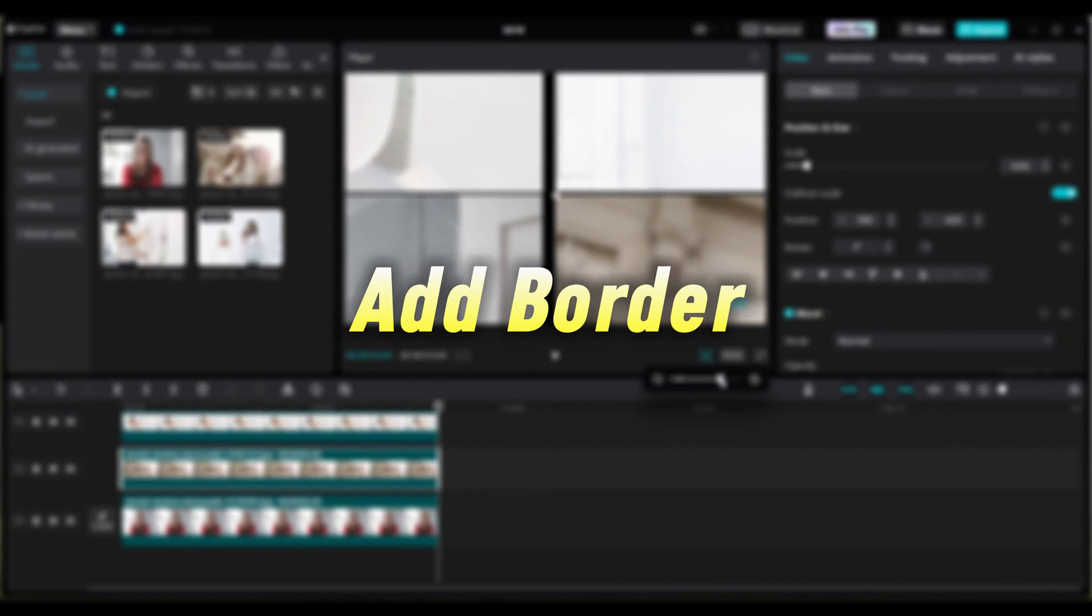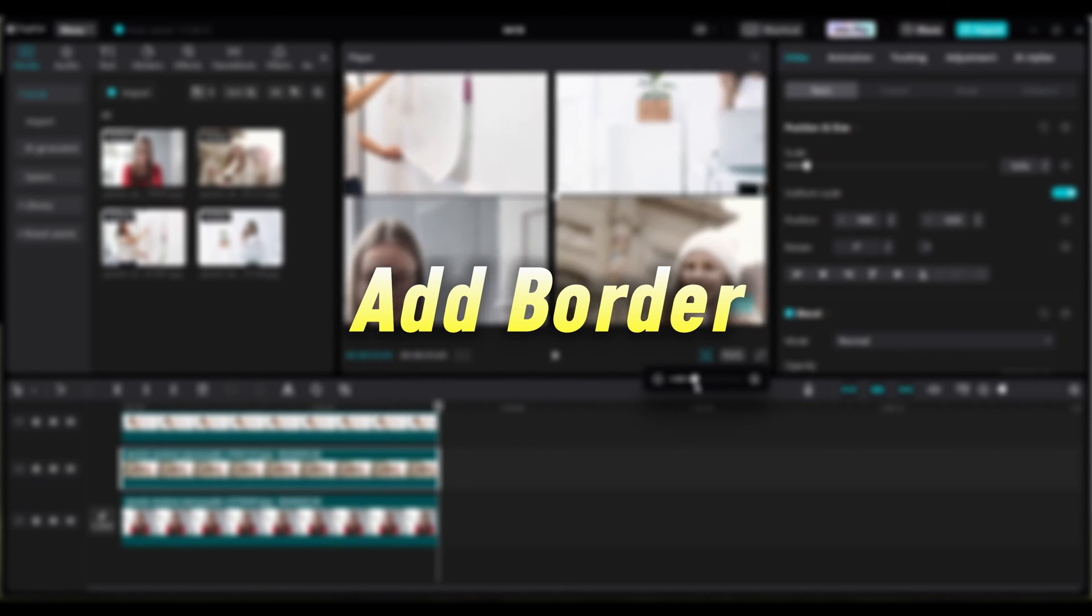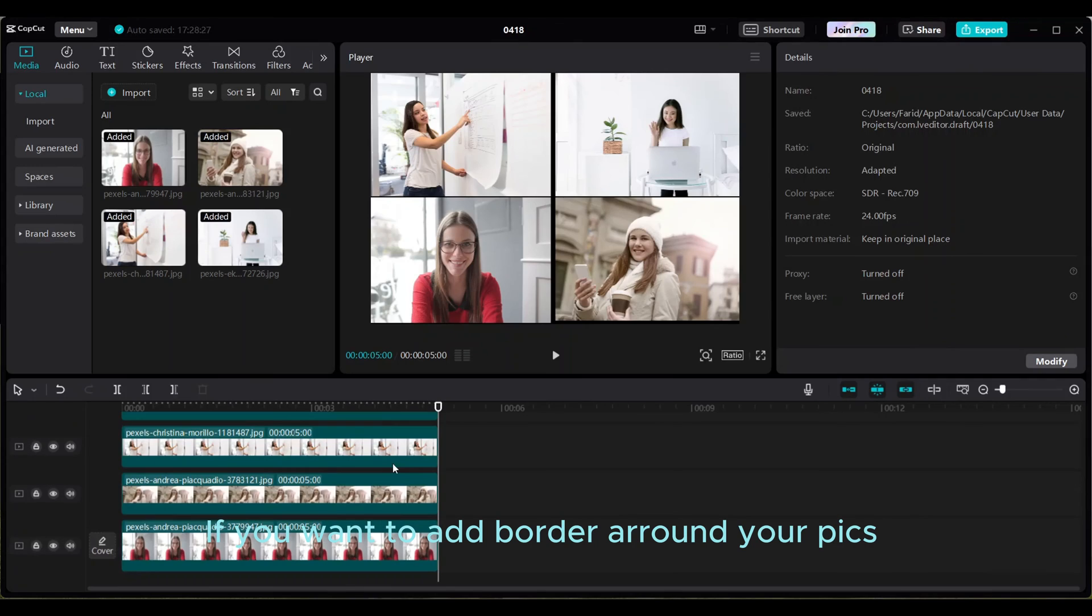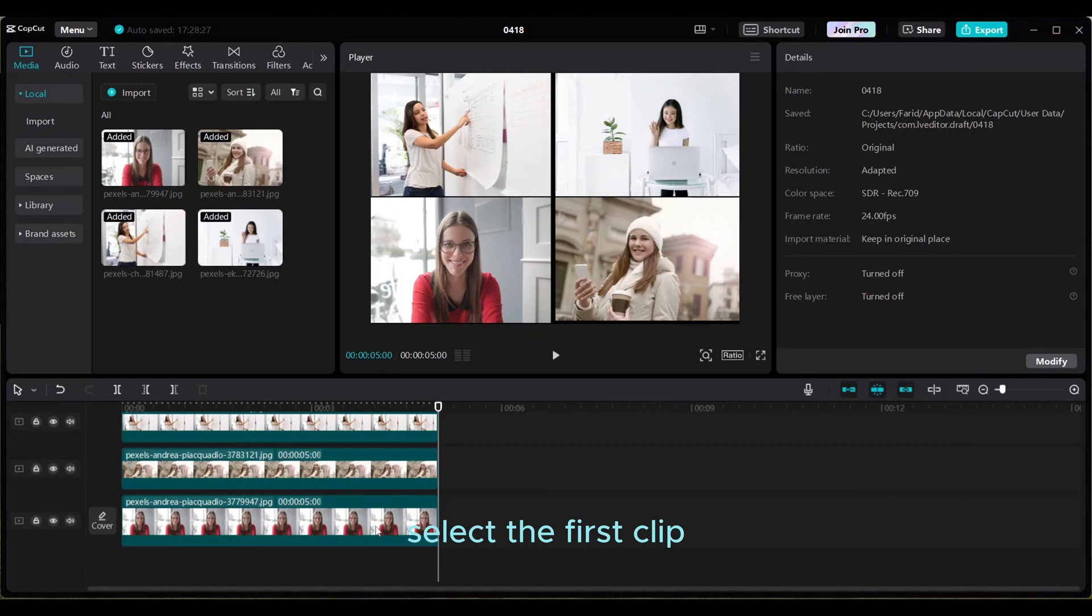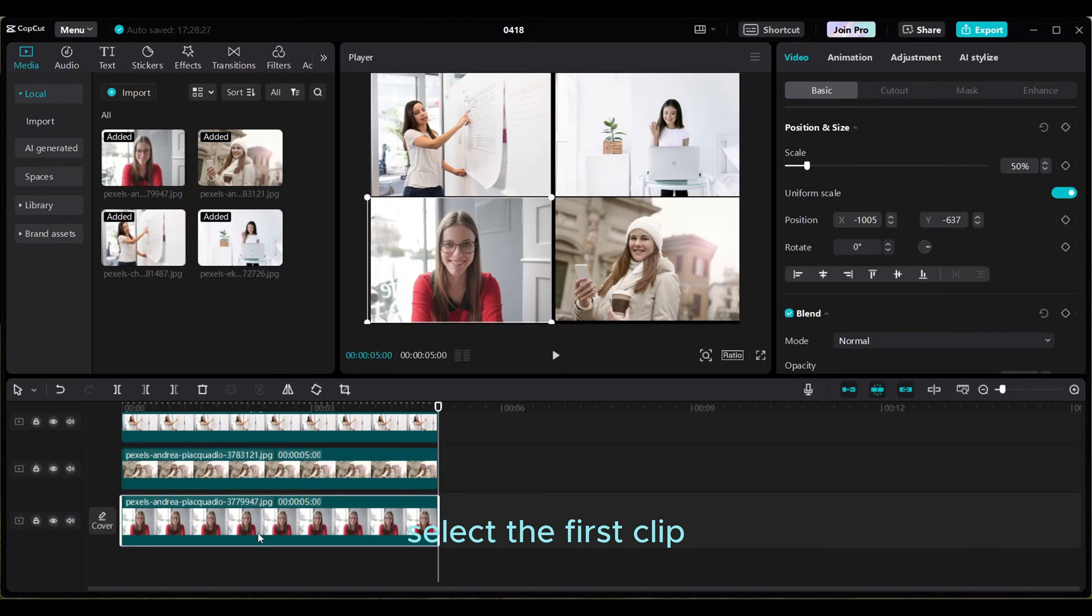Add border. If you want to add border around your pics, select the first clip where you will add border.